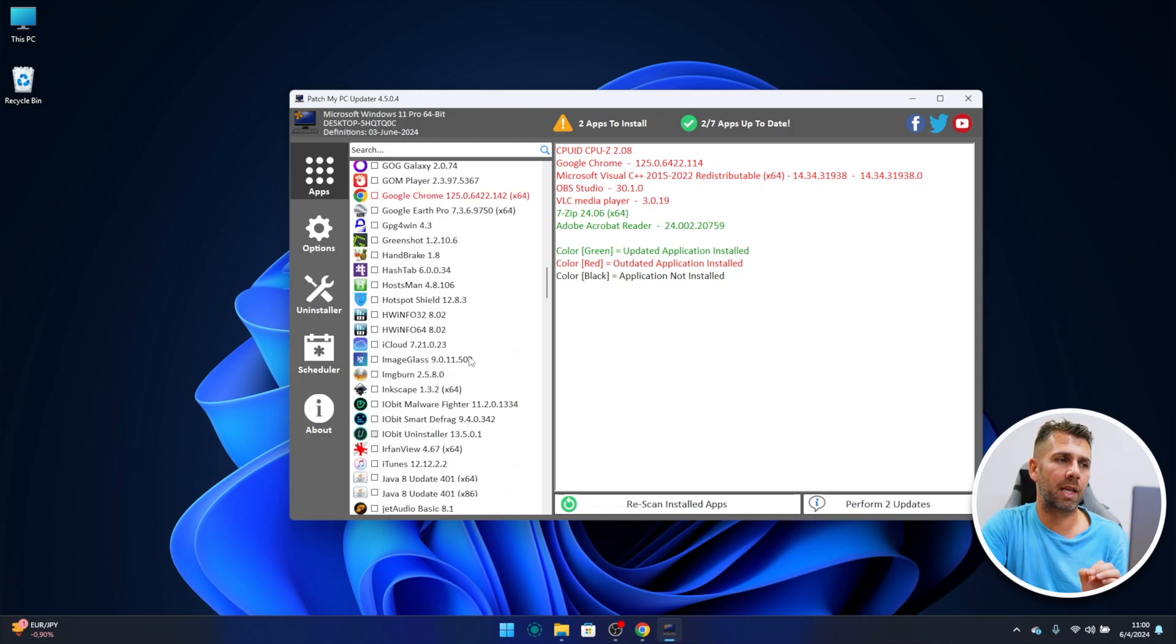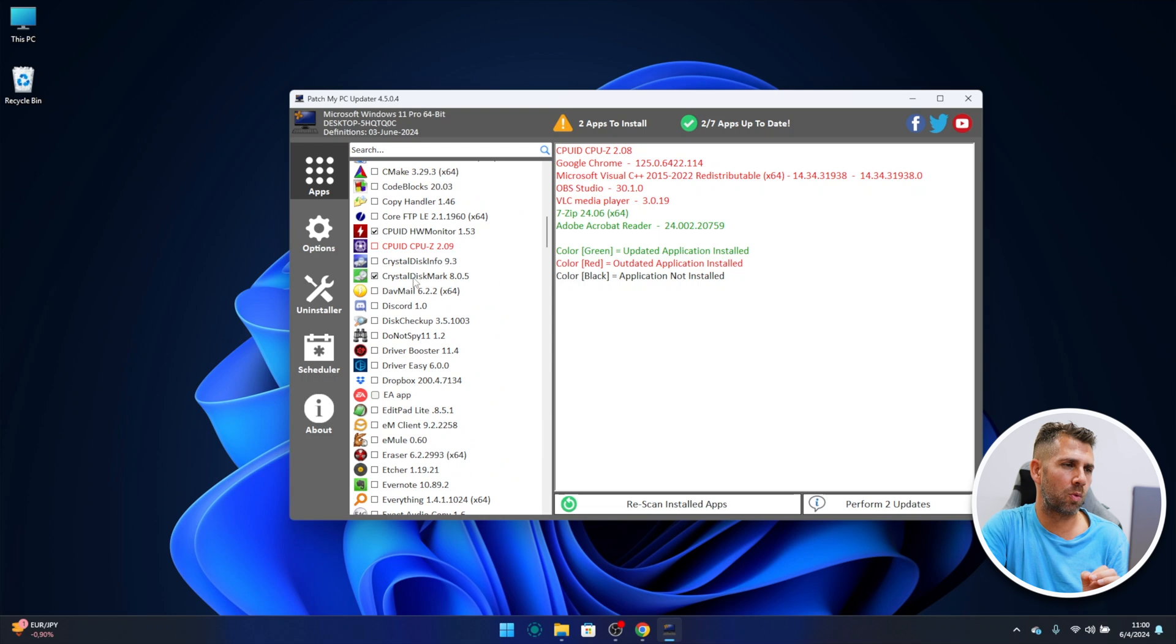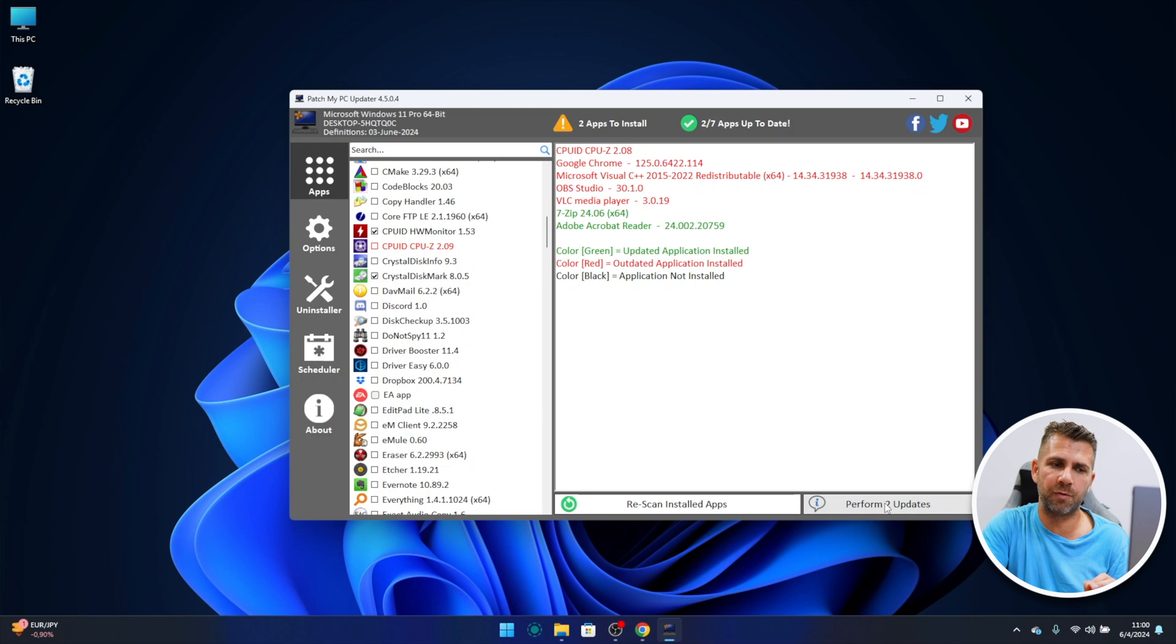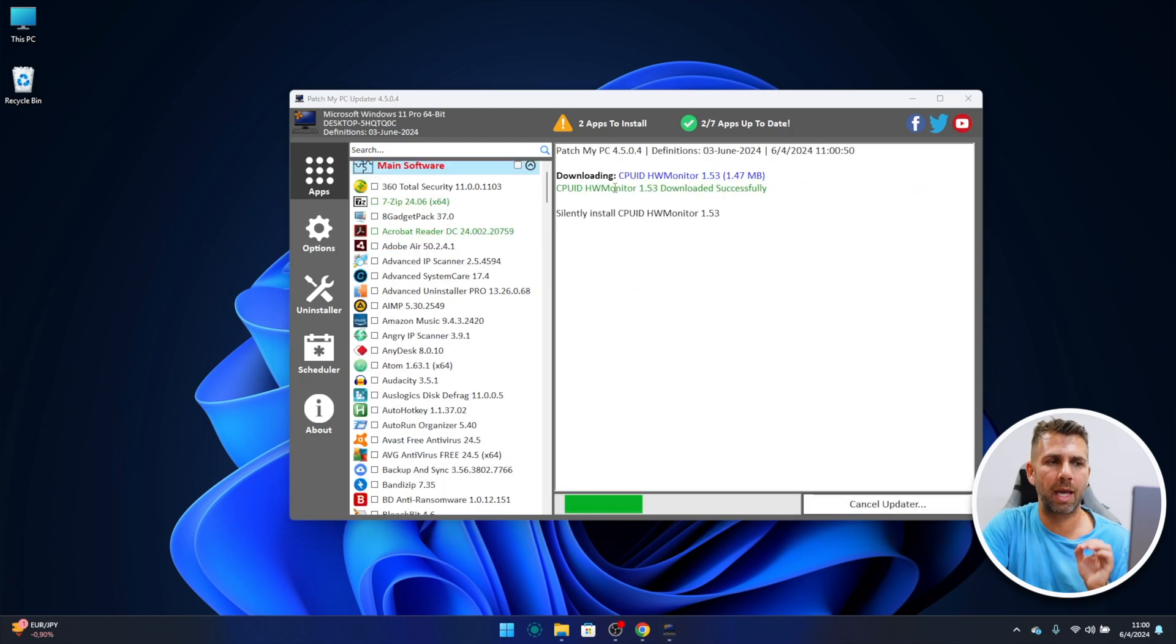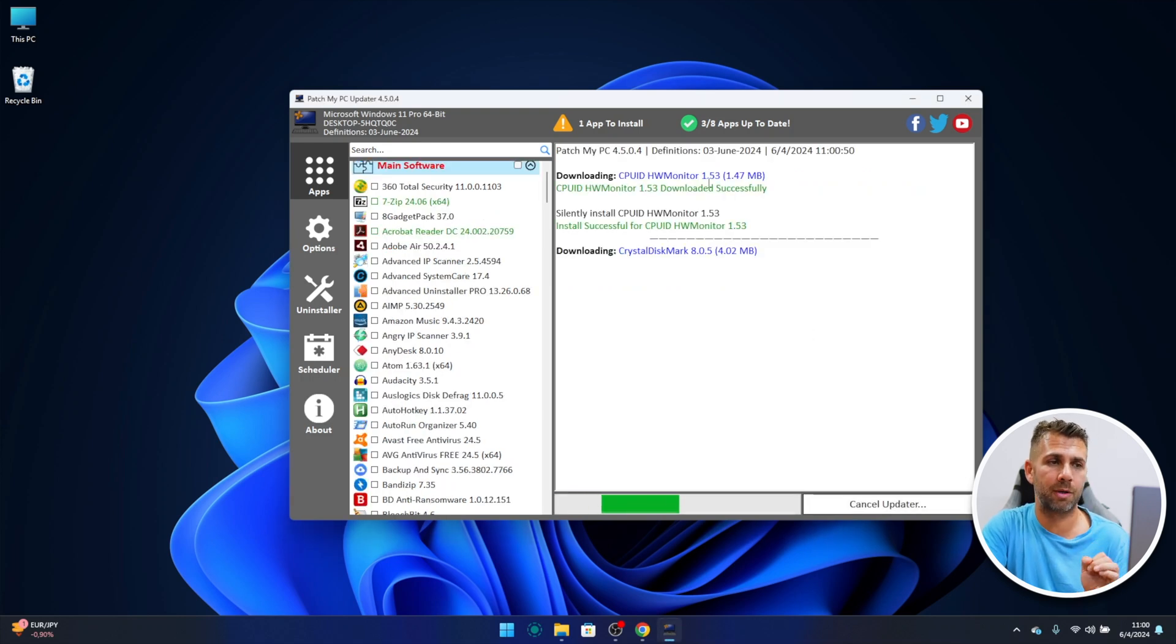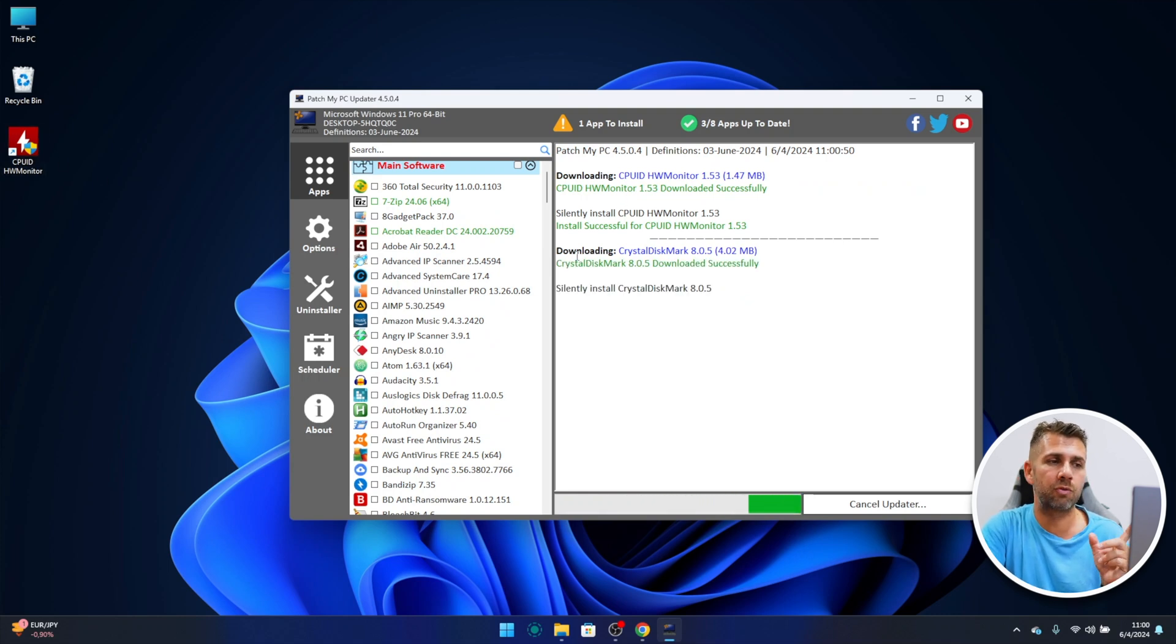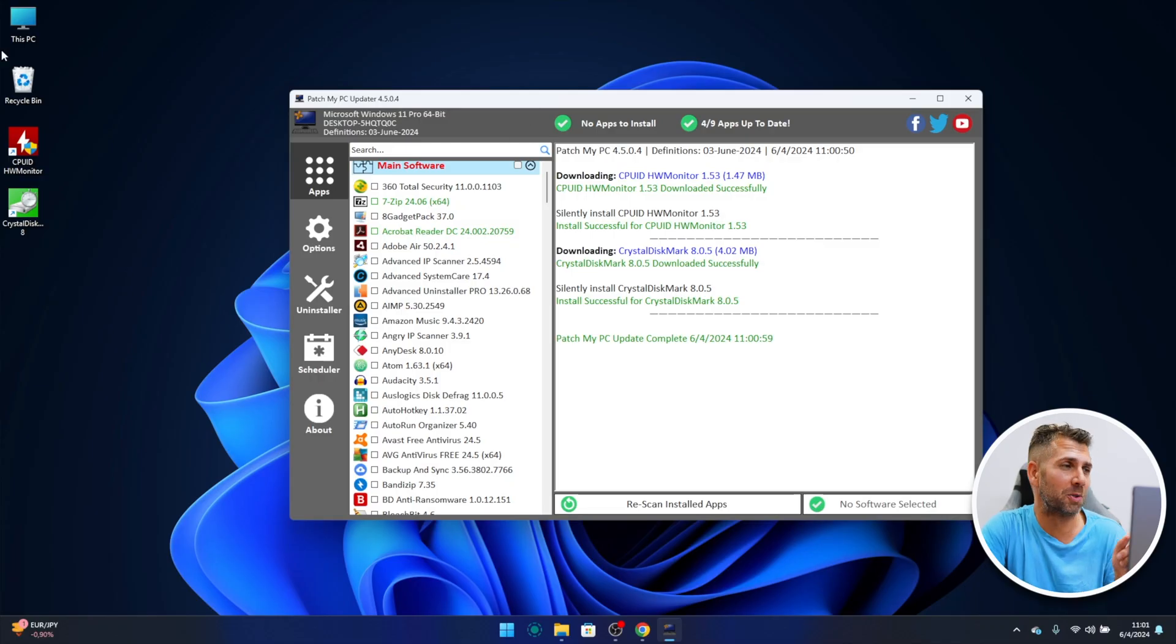So in terms of the installation, I did select two apps which were Crystal Disk and CPU hardware monitor, and right now if I press perform two updates, it will download and install hardware monitor which is already installed, and at this moment downloading Crystal Disk Mark and it silently installed Crystal Disk Mark. So as you could see, I did install these two apps and I didn't need to press a single button with next, next, next, whatever. Really cool.